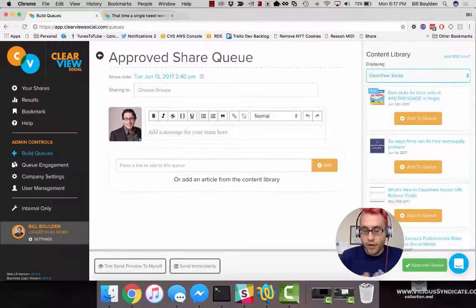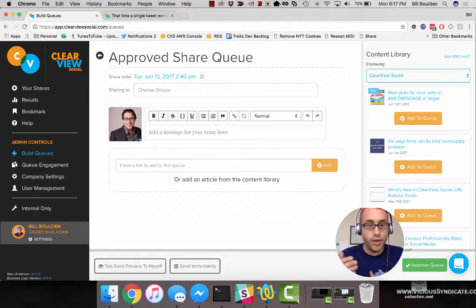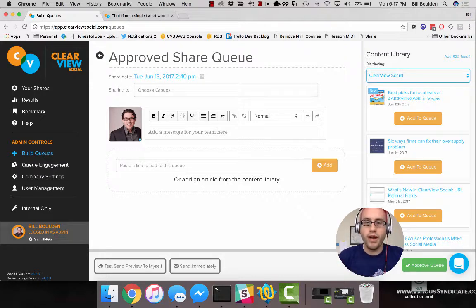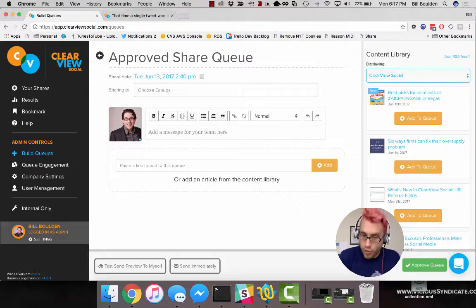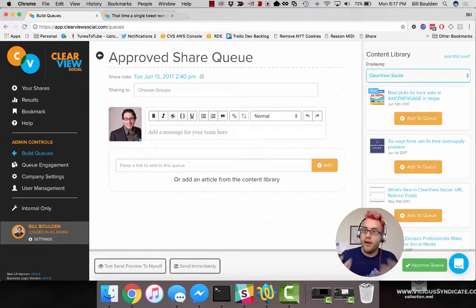After clicking Build New Queue, we're presented with a blank queue, ready to be filled with items, given properties, and sent to the team. I'm going to walk you through the different elements of this queue as we fill the whole thing out.